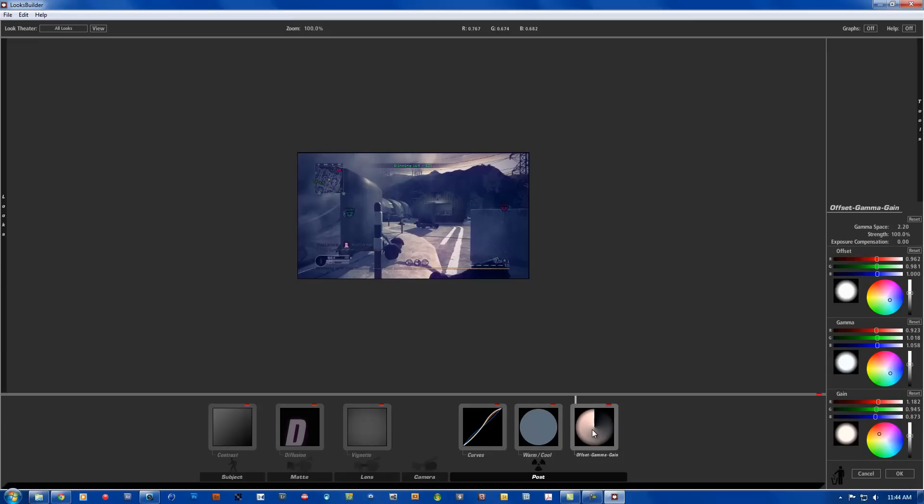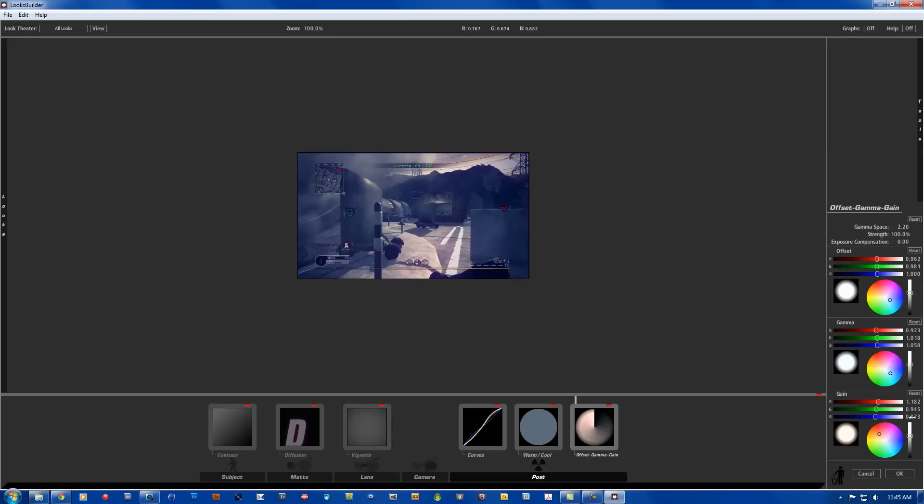The offset gamma gain is going to be gamma space 2.20, strength 100%, exposure compensation 0.00. Red is going to be 0.962, green is going to be 0.981, blue is going to be 1.000. Gamma is going to be 0 for red, green is going to be 0.923, for green is going to be 1.018, the blue is going to be 1.058. And for the gain, the red is going to be 1.182, the green is going to be 0.945, and the blue is going to be 0.873.